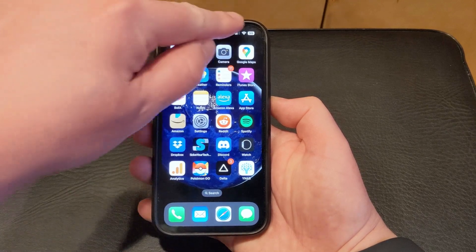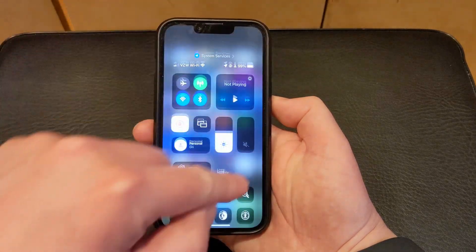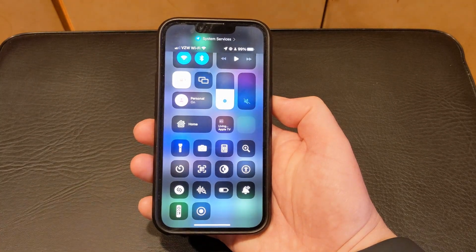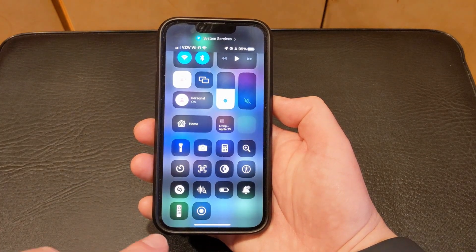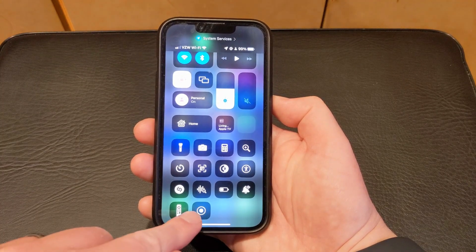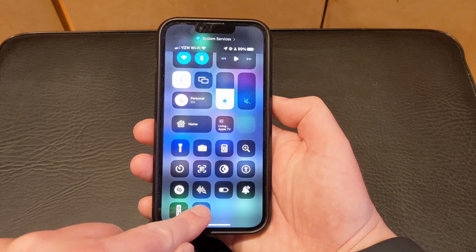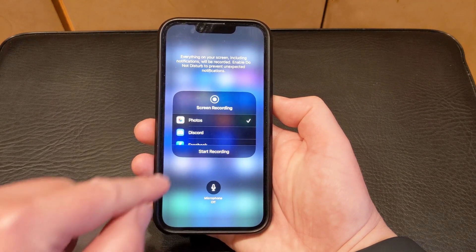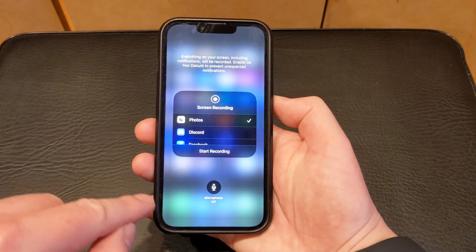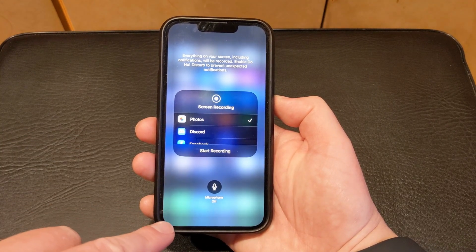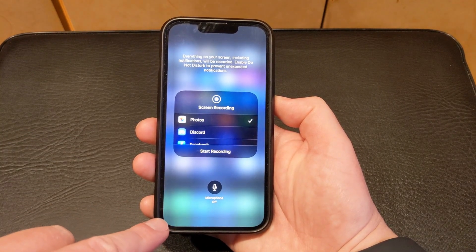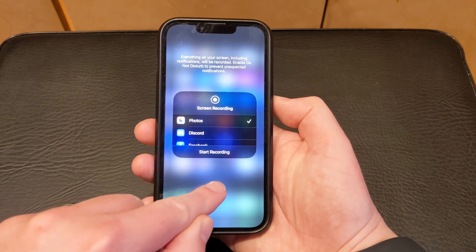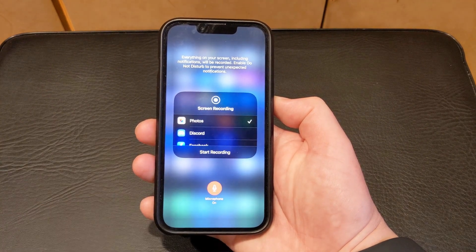Let's open the Control Center again and find the screen recording button, but this time we're going to tap and hold on it. That brings up this screen. And if you want to enable the microphone so that you can get audio on your screen recording, you just tap that button.